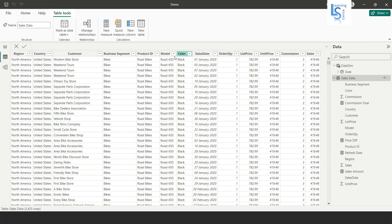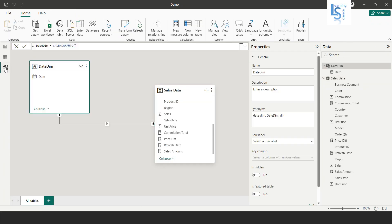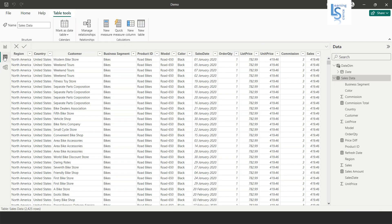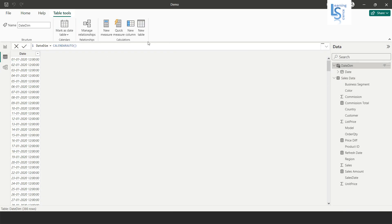Now let me show you the relationship tab. Here you can see a one-to-many relationship between the date dimension table and the sales data table — the date column in the date dimension table relates to the sales date column in the sales data table. Now I will make some modifications in the date dimension table.